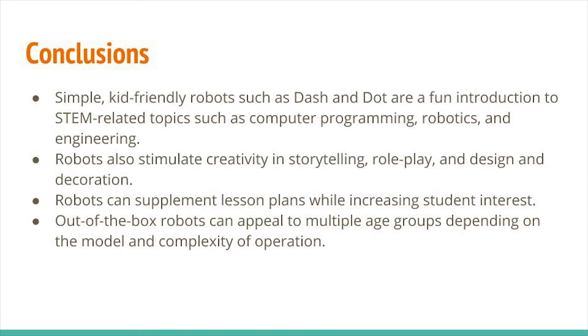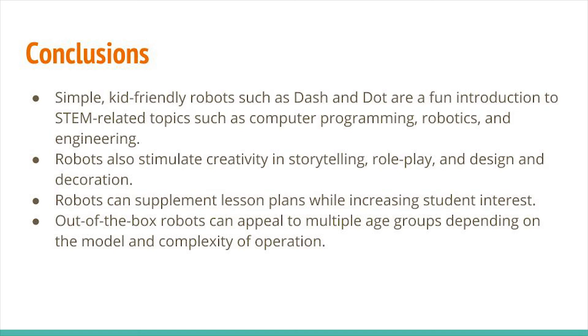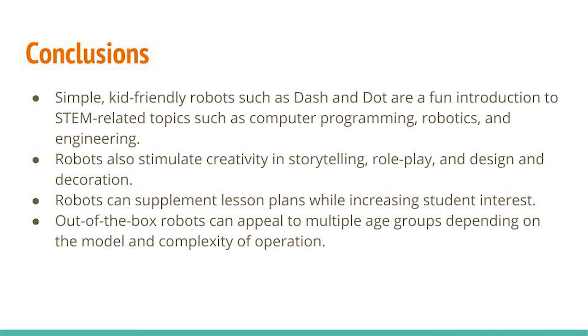So in conclusion, simple kid-friendly robots such as Dash and Dot are a fun introduction to STEM-related topics such as computer programming, robotics, and engineering. Robots can also stimulate creativity in storytelling, role-play, and design and decoration. Robots can supplement lesson plans while increasing student interest. And out-of-the-box robots such as Dash and Dot can appeal to multiple age groups depending on the model and complexity of the operation. This concludes my presentation. Thanks for watching.